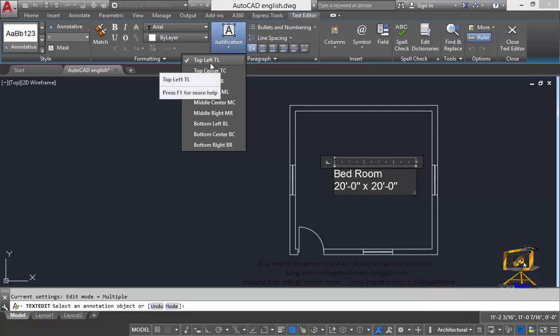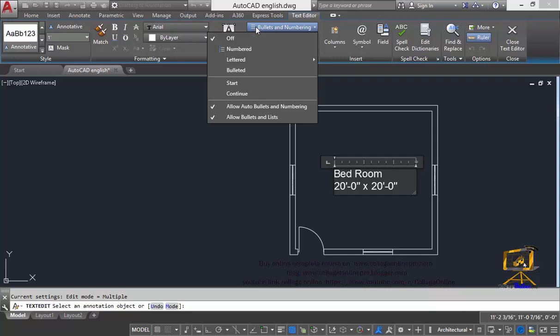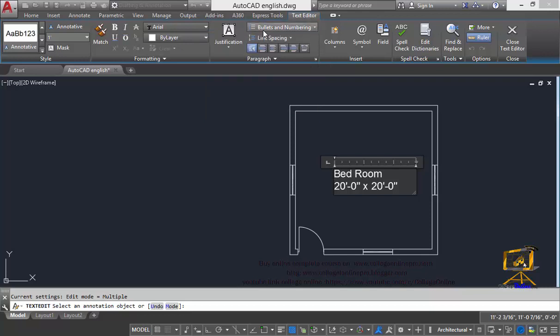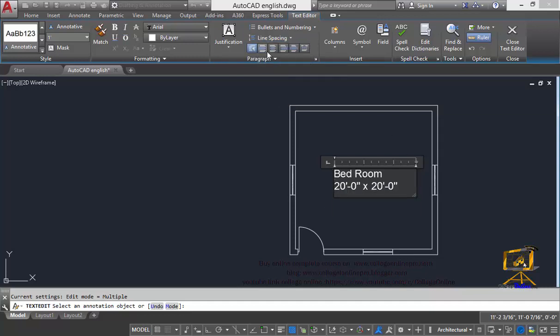From top left to bottom right, these all justifications are also given in the shortcut formats. You can also insert bullet forms inside your text with the help of this option. I can also increase the line spacing between these two lines. If I have more than one line then I can increase the line spacing.